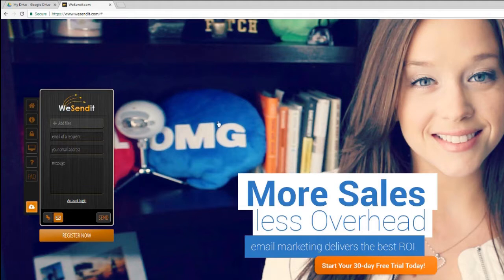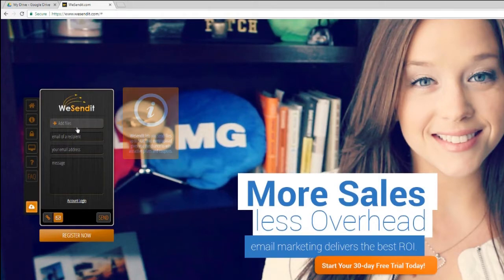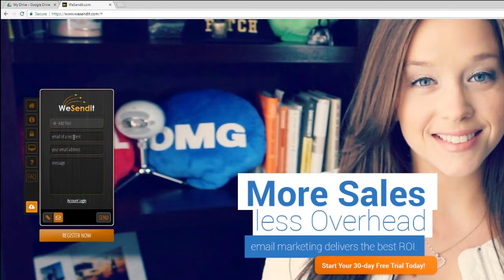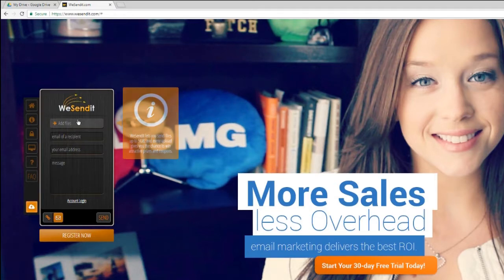The first website that we can use to send large files is one called wesendit.com. As you can see, it's got: add files, email of recipient, your email address, and your message. And that's basically how simple this is.